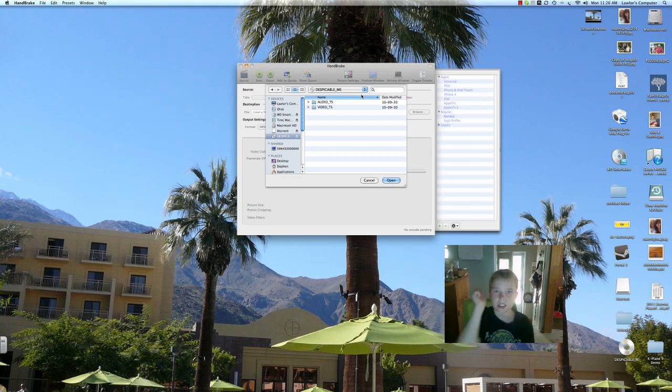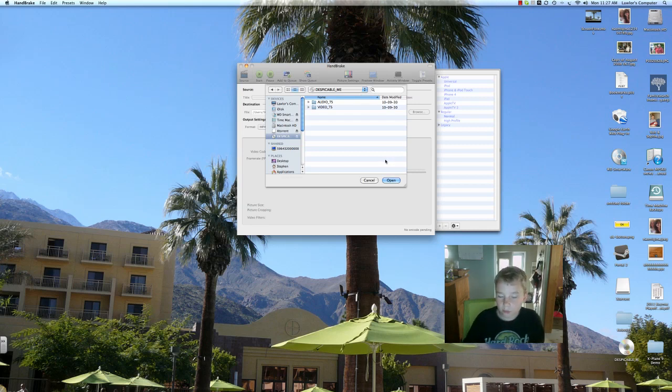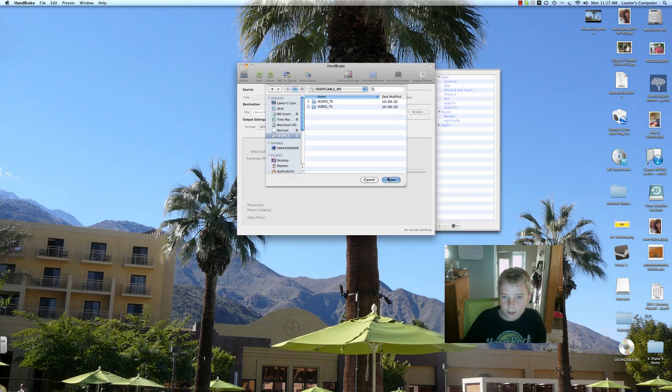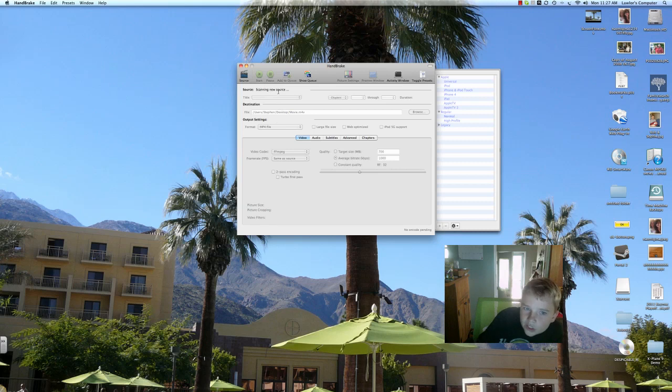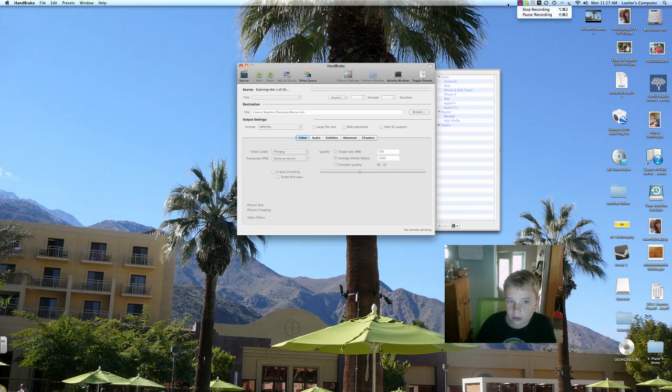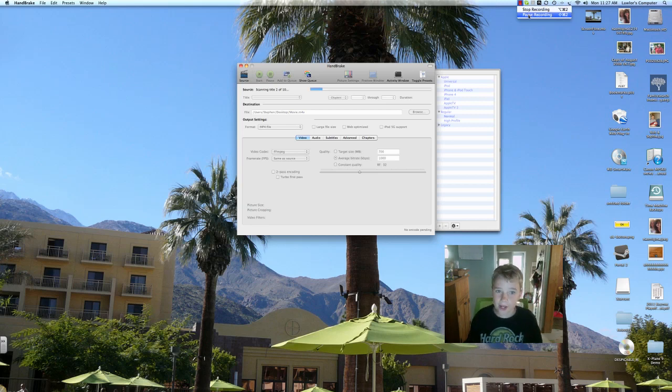Anyways, it's a good movie. Press open. It'll say scanning for new source. This might take a few minutes. So I'll pause the recording. I'll be right back.